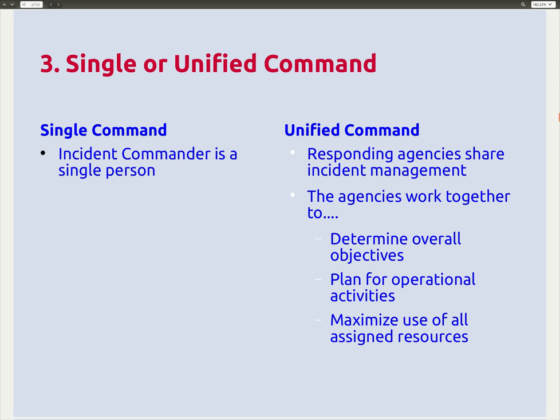The incident command can be a unified group of several people. This works when agencies come together to share incident management, working together to determine overall objectives, plan for operational activities, and maximize assigned resources. In an emergency department, command might involve the charge nurse and charge physician as a unified command; or at a scene, fire, police, and ambulance might form a unified command.